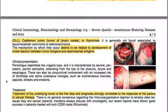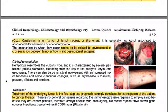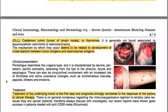There is no general consensus regarding the immunosuppressive regimen to employ, also because these are cancer patients, so all is discussed with oncologists. However, recent reports have shown good success in patients treated with anti-CD20 monoclonal antibodies — rituximab.